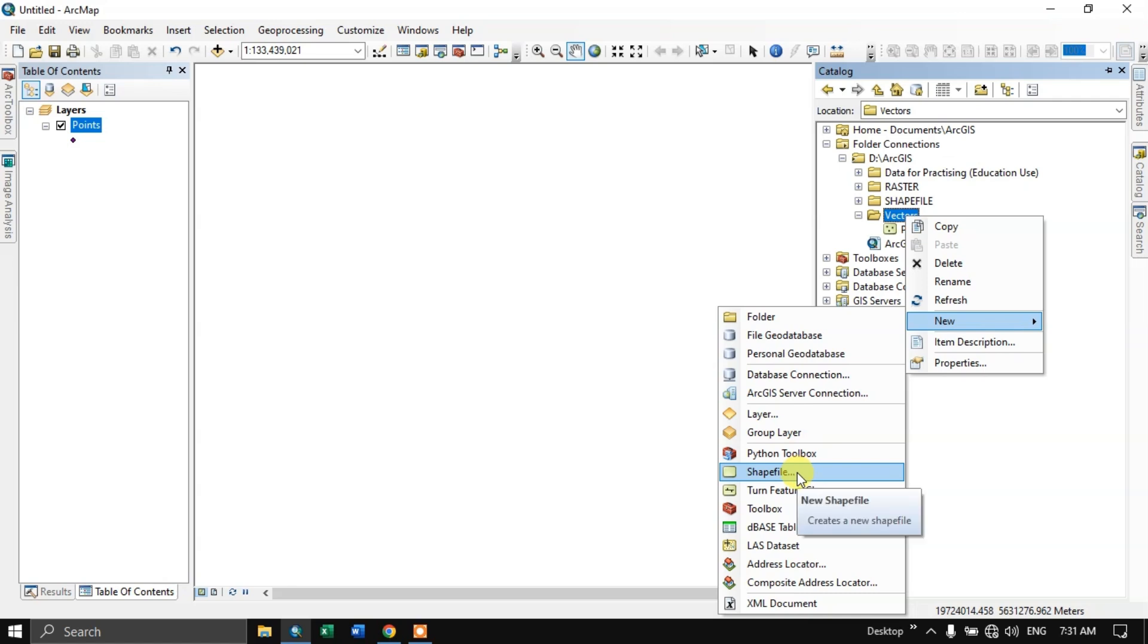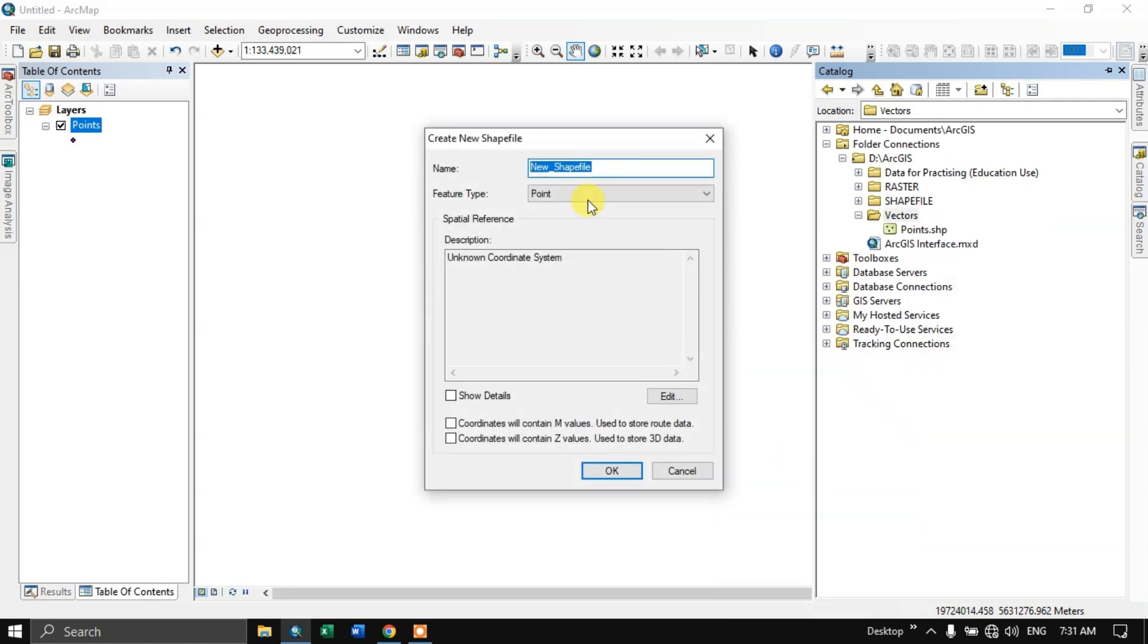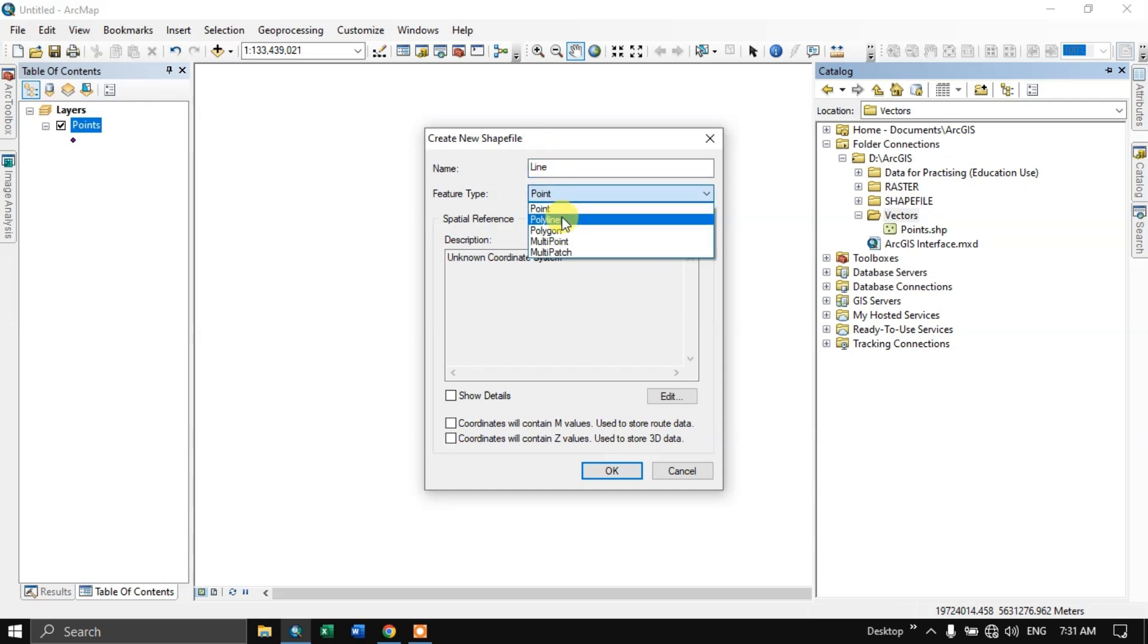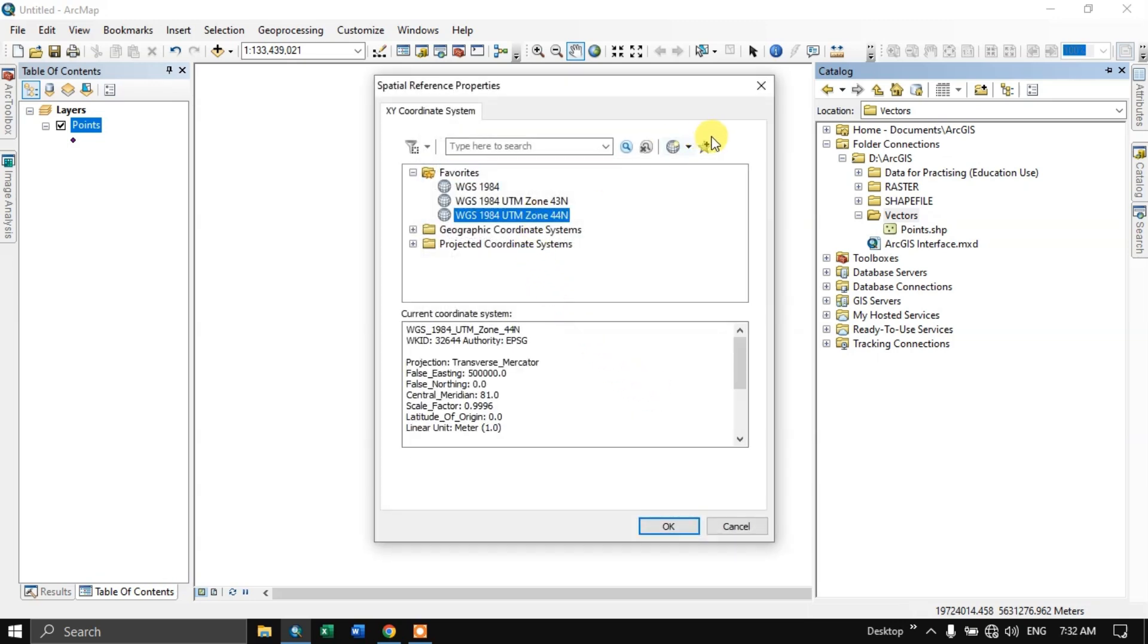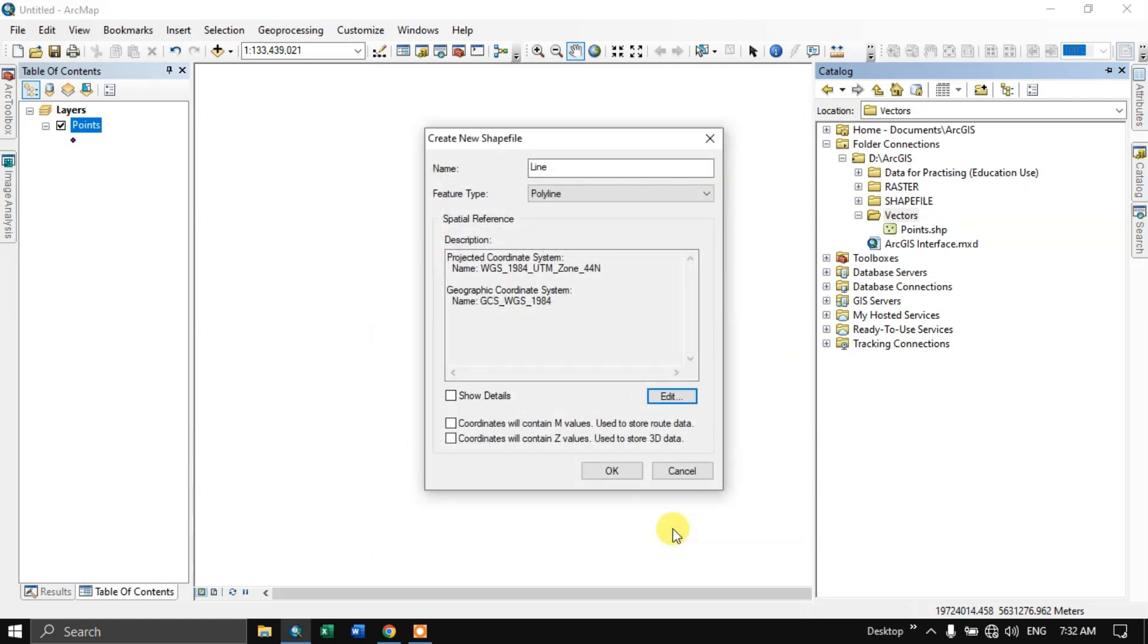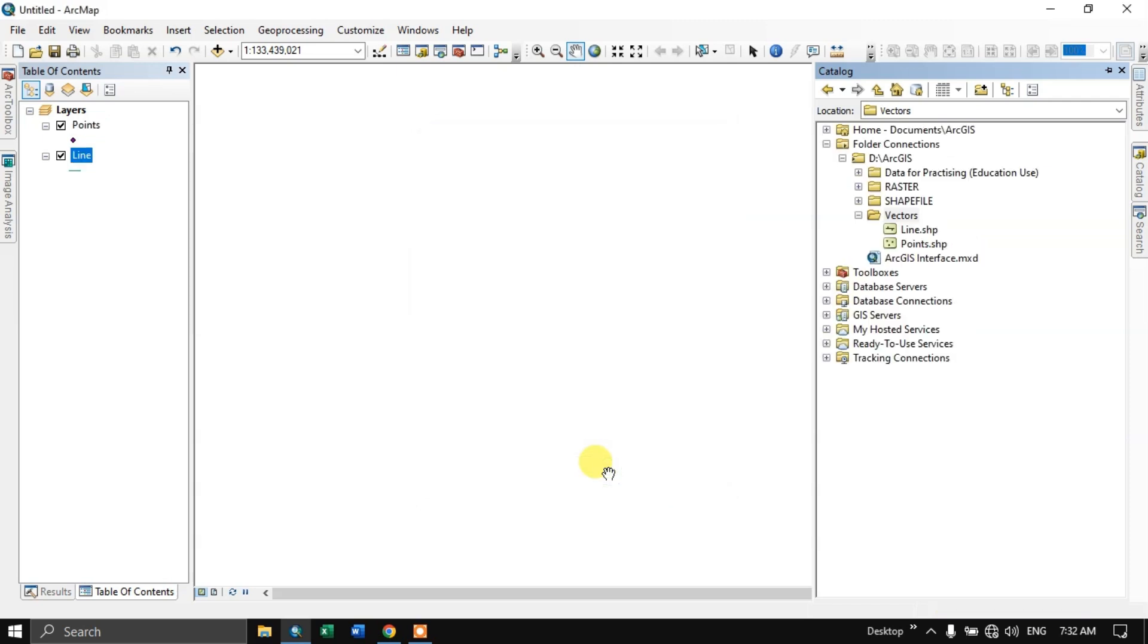We are going to change the type. Once again select shapefile. Here I'm going to name it. And feature type will be polyline. Edit the spatial reference and select the same zone. So I have created a line shapefile.